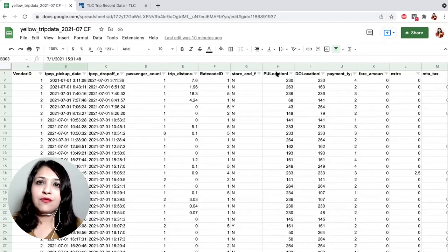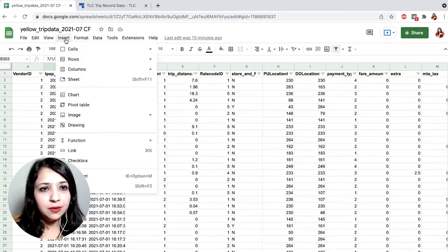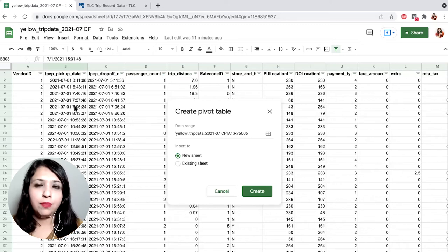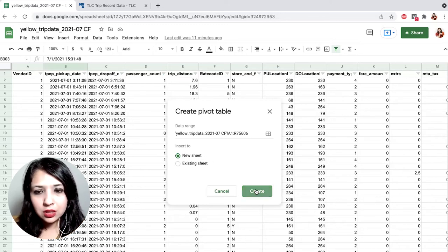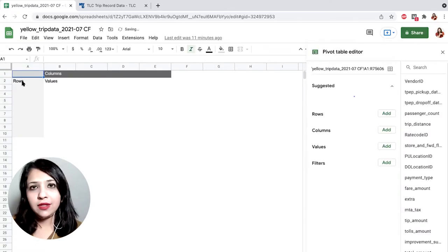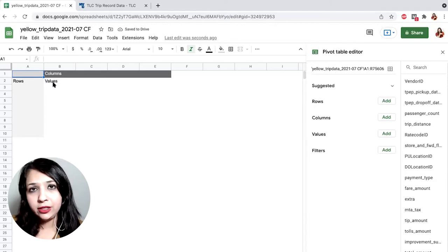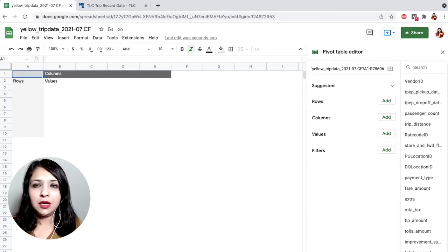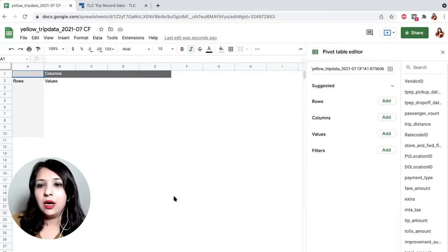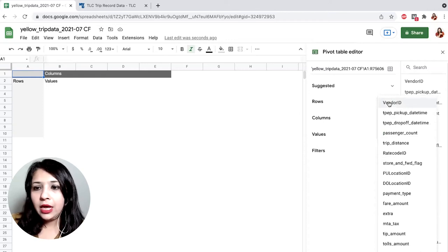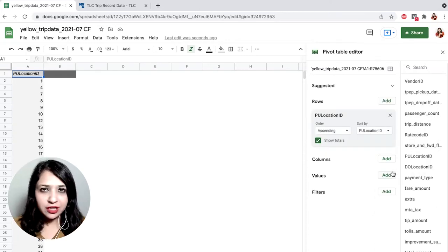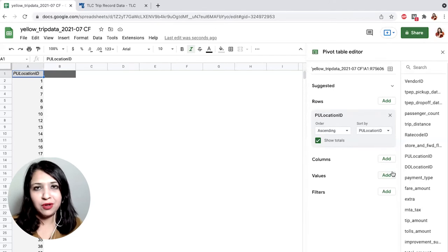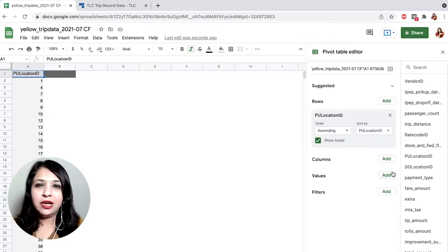Starting with pickup location frequency. We go to the Insert menu and click Pivot Table. This opens a pop-up asking where you want to create your pivot table — select a new sheet. In this new sheet you will see two sides: on the left, labels for Rows, Columns, and Values; and on the right, the pivot table editor. We are interested in the pickup location, so for Rows add 'Pickup Location'. This populates all the pickup locations in a column.